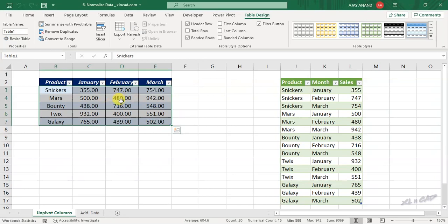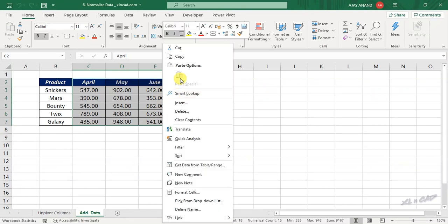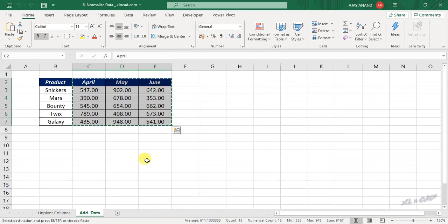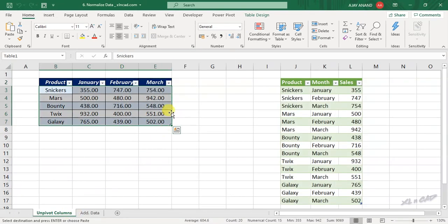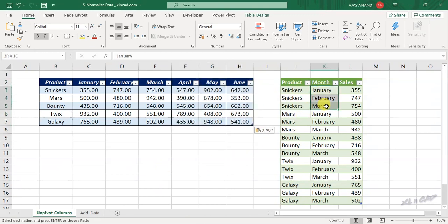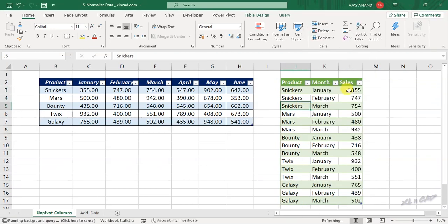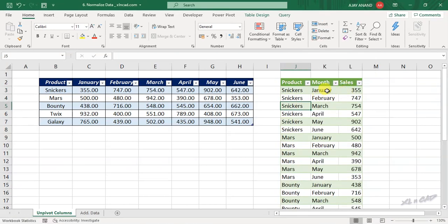Let me add some more data to the source table. Right now we have the details from January up to March, and when I refresh this table we have the details up to June.